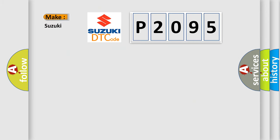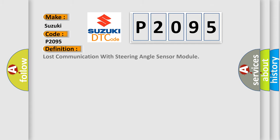So, what does the diagnostic trouble code P2095 interpret specifically for Suzuki car manufacturers? The basic definition is Lost communication with steering angle sensor module.